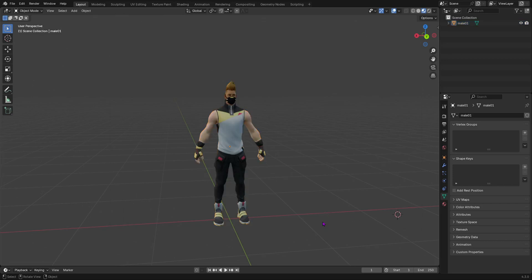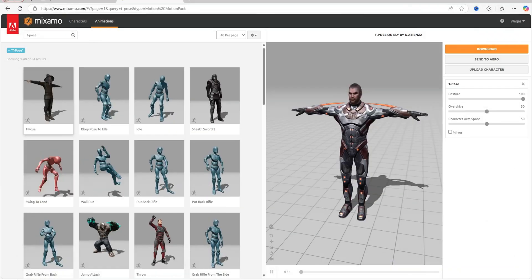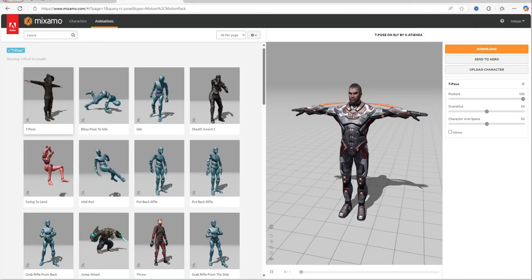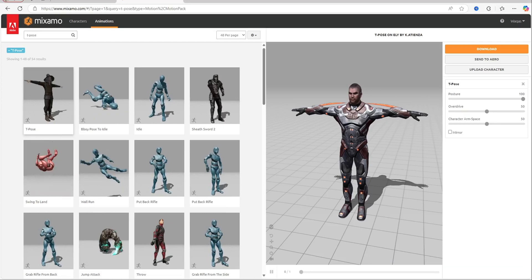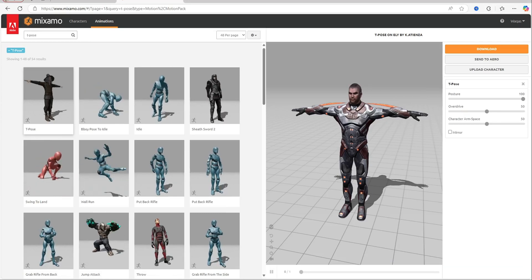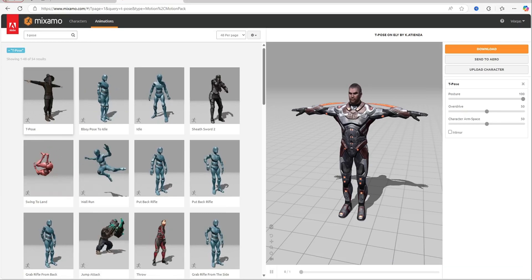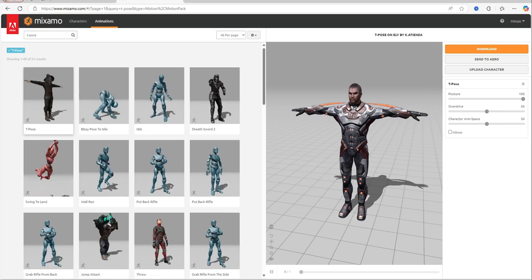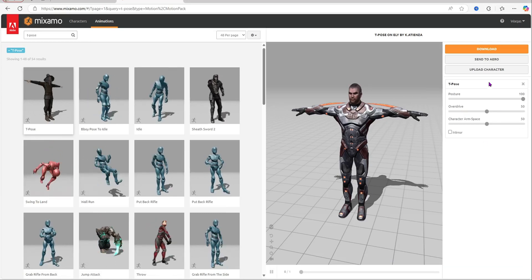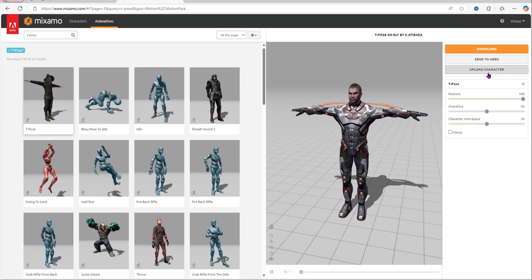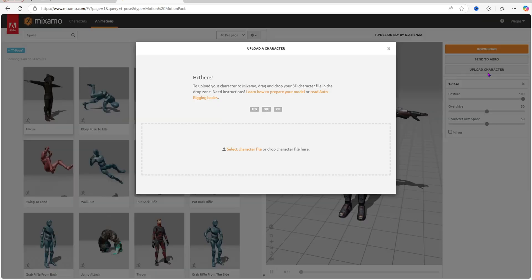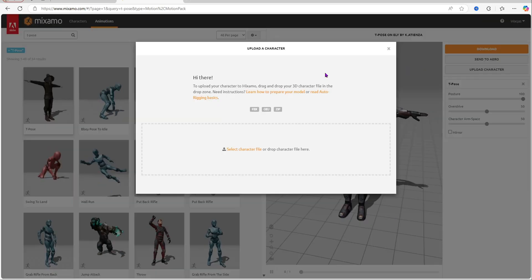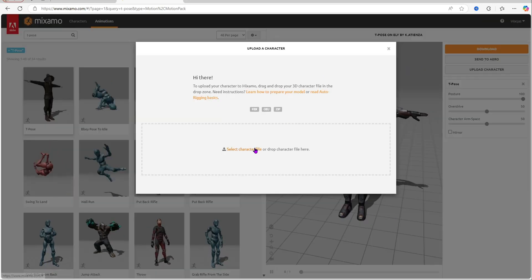Now once we have done that, we're going to go to a free website called Mixamo. This is Mixamo, I'm going to leave the link in the description. So now once you have done that, you're now going to head on to Mixamo and now we're going to upload the character that we just exported.